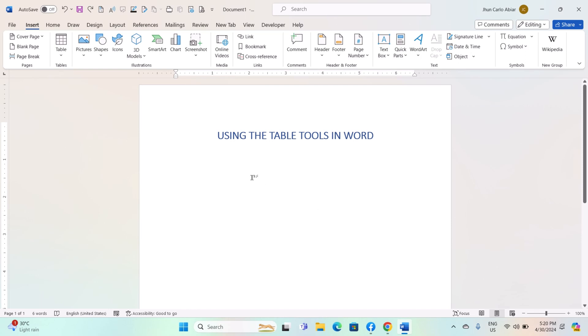Hey everyone, today I will be showing you how to use the table tools on Windows MS Word. And here is how.